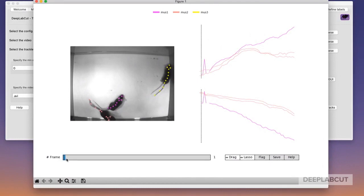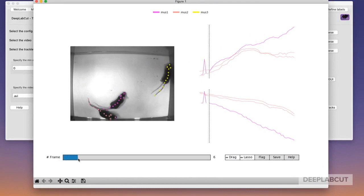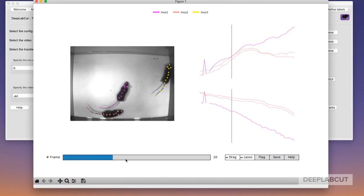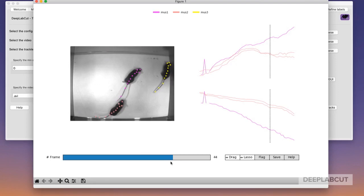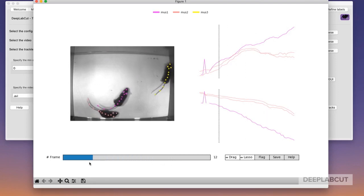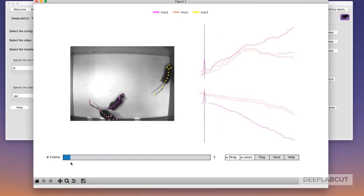Here the GUI is launched and you can play the video by tabbing through or dragging across time, and you can look for any errors in the trajectories, namely here.